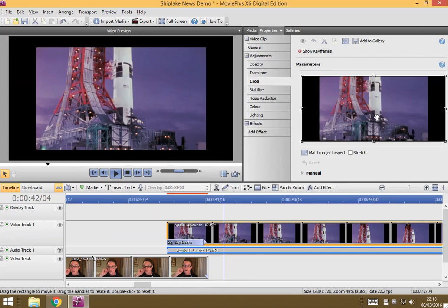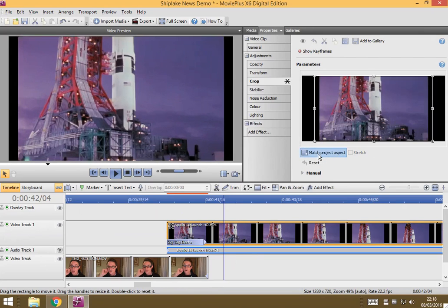To make sure that it fits your movie correctly, press match project aspect. That just means that your cropping is only ever going to be exactly the right size to fill your screen.